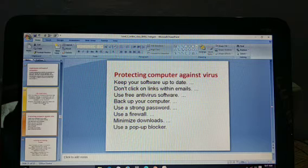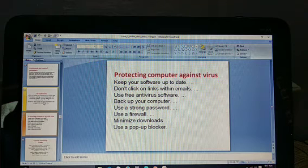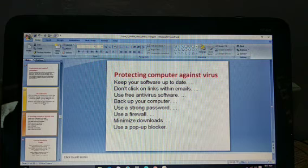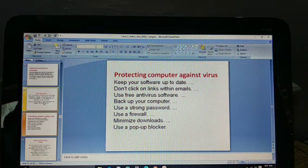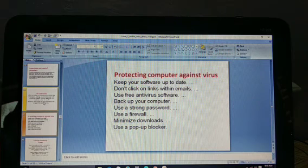Just as humans have an immunity that fights diseases, the same is the case with computers — a firewall works like that immunity. A firewall filters incoming data, like a sieve: fine particles pass through but large stones get stuck. Similarly, a firewall filters everything coming into your system and protects your data.